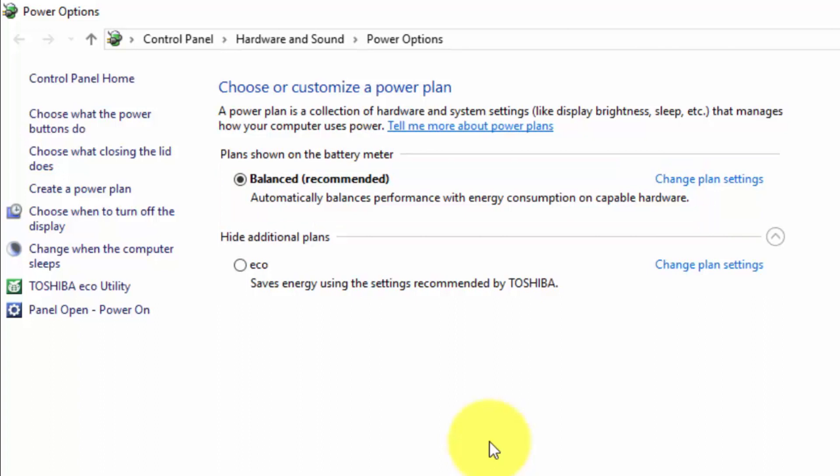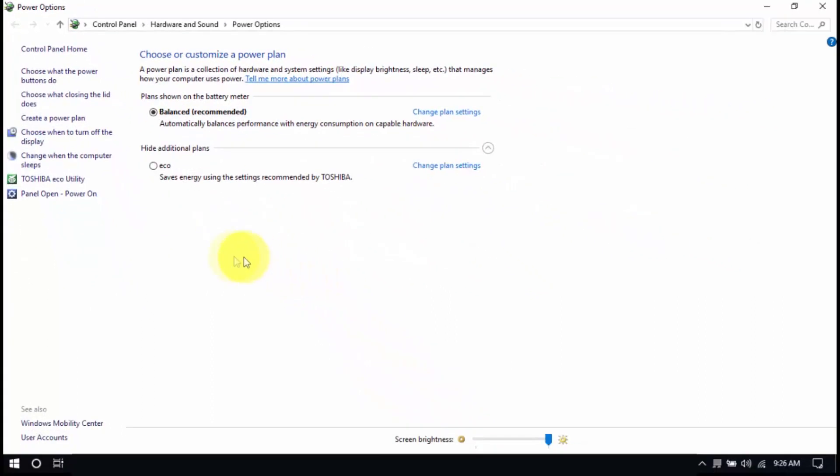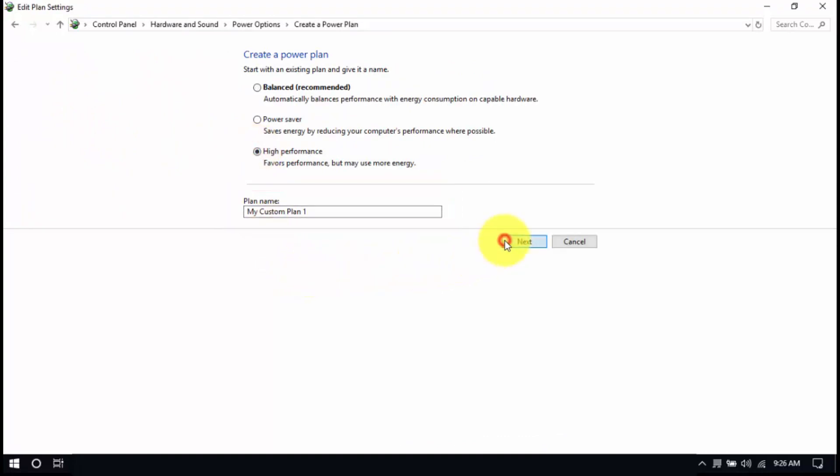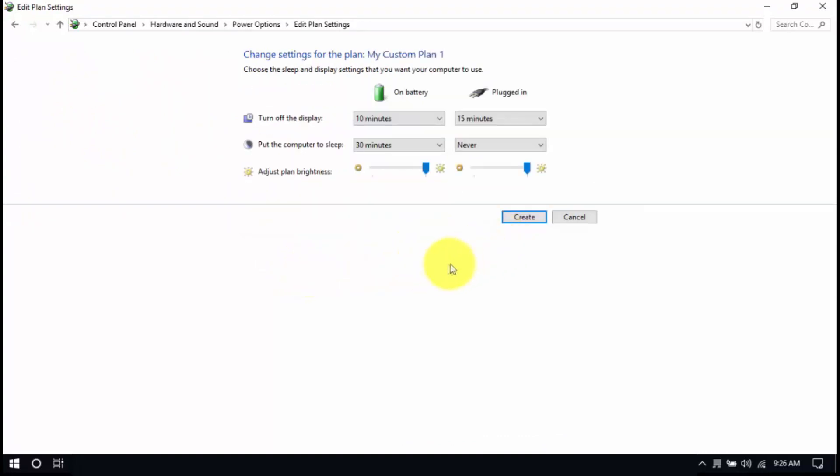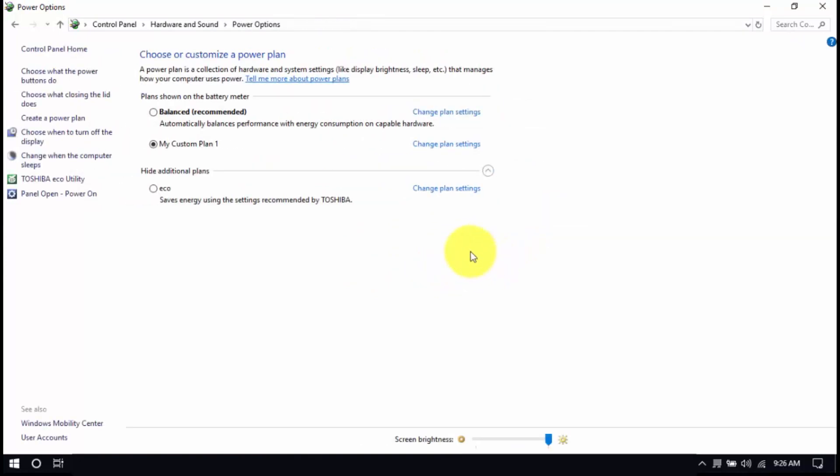But if you're always plugged in, you should use the High Performance plan. Select the High Performance plan in this window, but if it's not listed, click Create a Power Plan here. Choose High Performance, enter a plan name, and then click Next. After that, click Create, and make sure that the new plan is selected. Alright, you're all set.